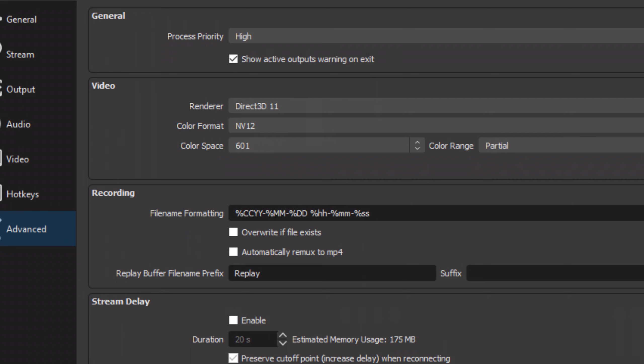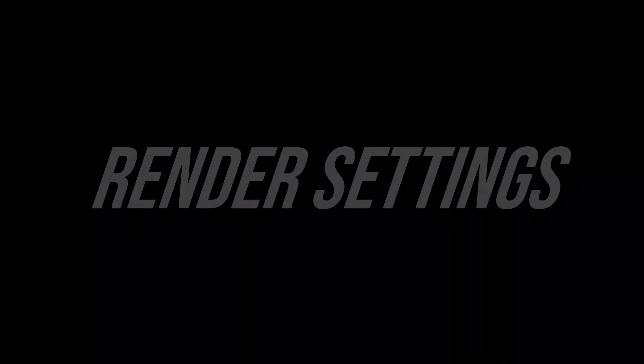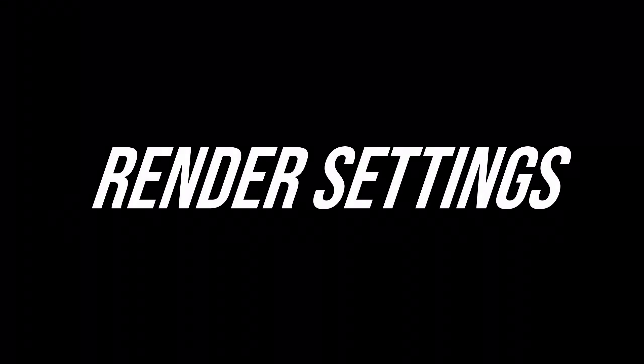That's all of the OBS settings you need. Go ahead and tweak them however you'd like, and go ahead and test record to make sure everything works fine for you. Don't forget to save, and now onto the render settings.